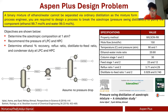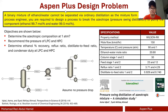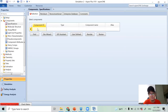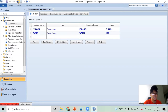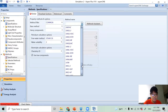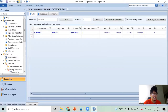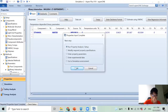Now let's go into the Aspen Plus simulation. In the graphical user interface, I input our components - ethanol and water - then hit Next. We'll use the Wilson-RK property method, then hit Next and OK.